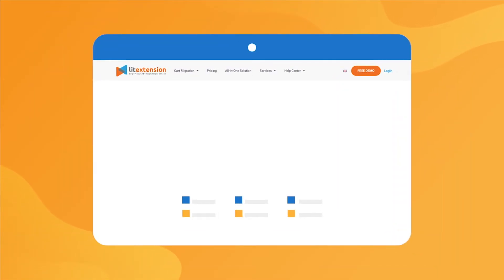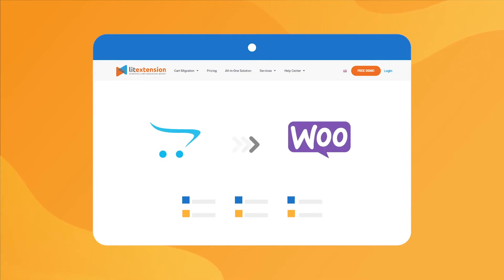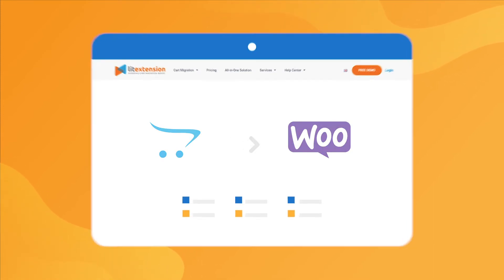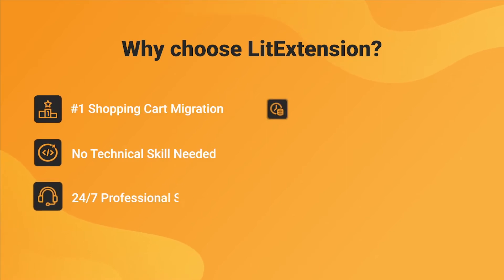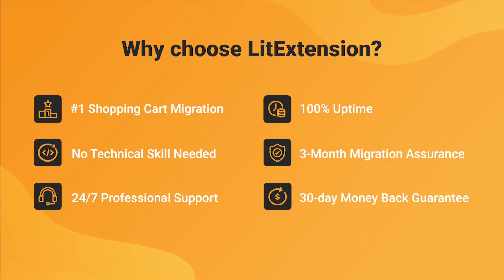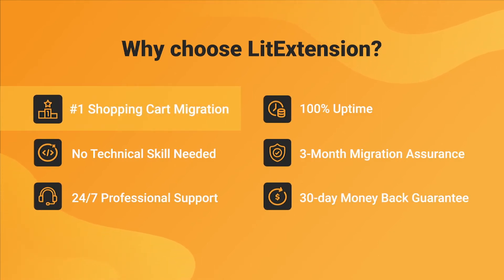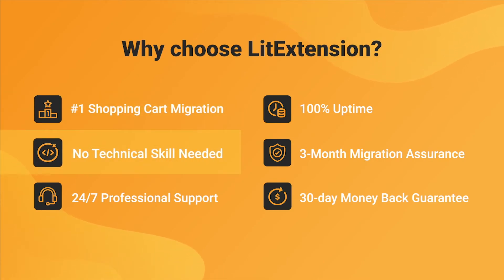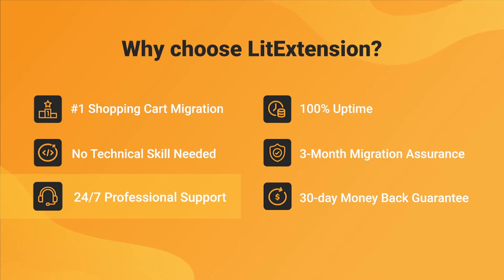That's how easy it is to perform successful OpenCart to WooCommerce migration with LitExtension. With LitExtension, you will experience the most pleasant shopping cart migration process with our state-of-the-art migration system, with no technical skill required and a dedicated support team right at your fingertips.